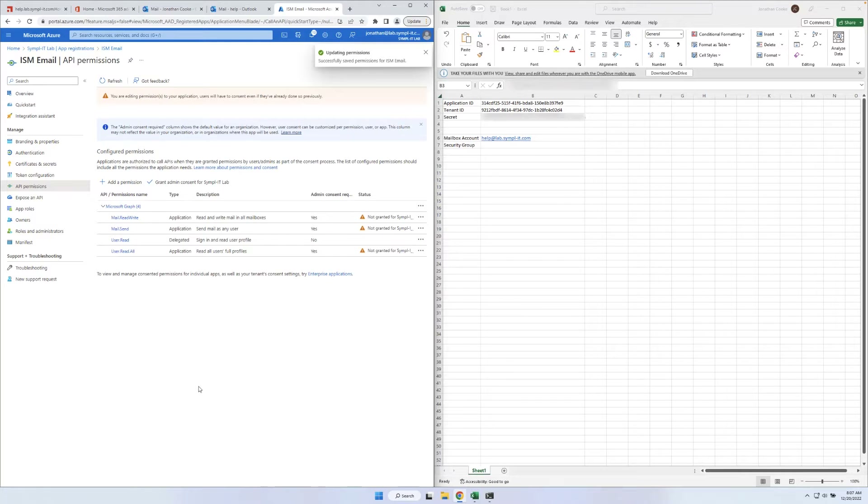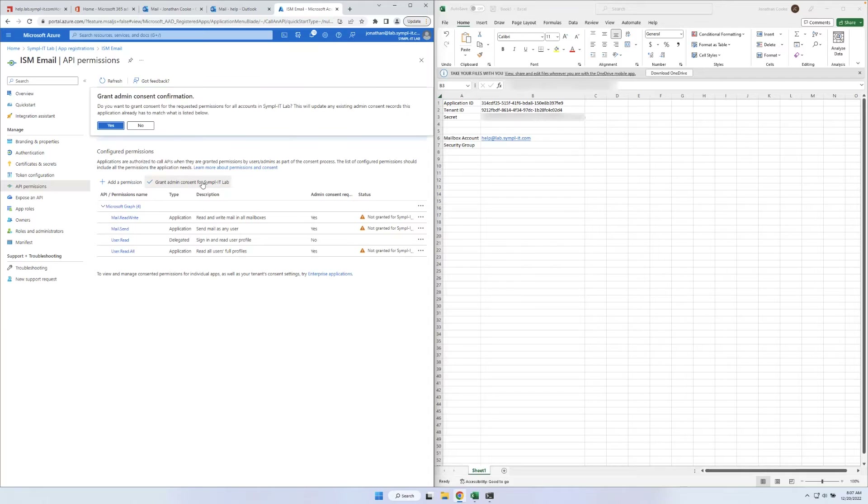Before these permissions can be added, we must click Grant Admin Consent and confirm by clicking Yes.